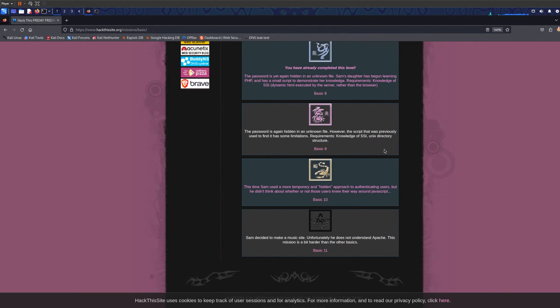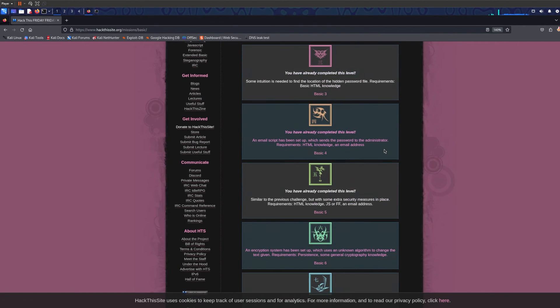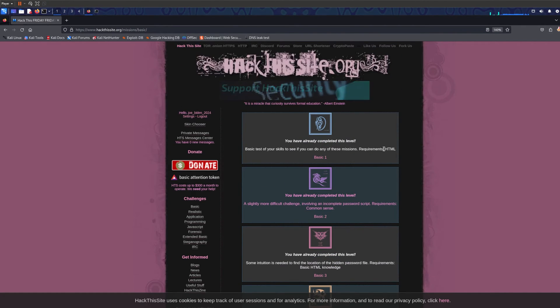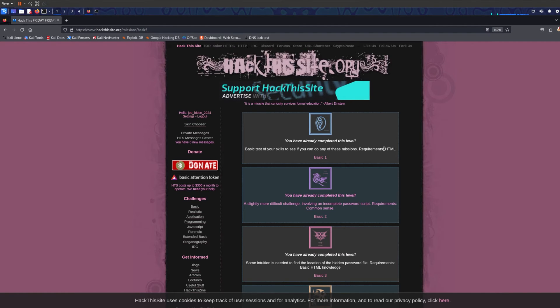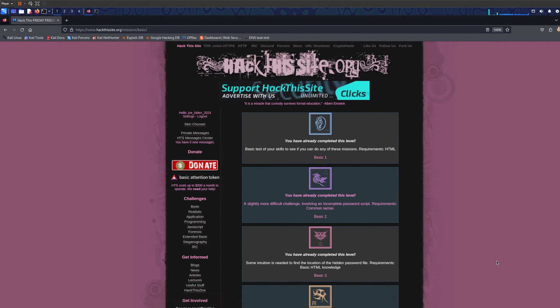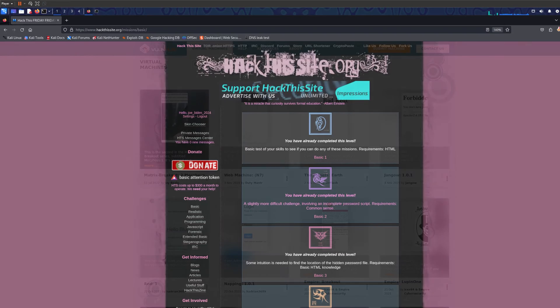This website if I'm not wrong is pretty old, I think it's like maybe 10, 20 years old, I'm not really sure. You can tell by the design it's pretty old, but very good website, make sure to check it out.